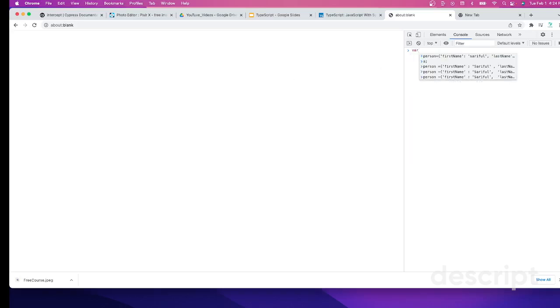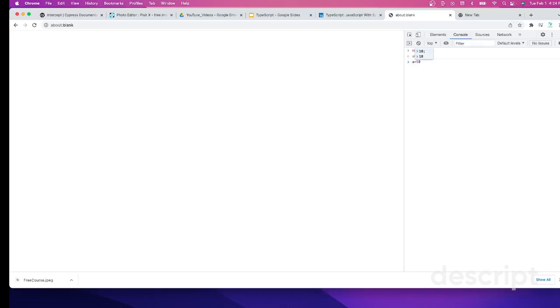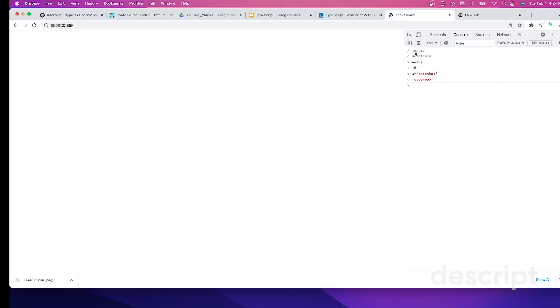We're going to assign any value to a variable with specific data. For example, let's declare a variable var a, then assign some value a equals 10. It's no problem. You can define a equals any string even, like Codenbox, and there is no problem.